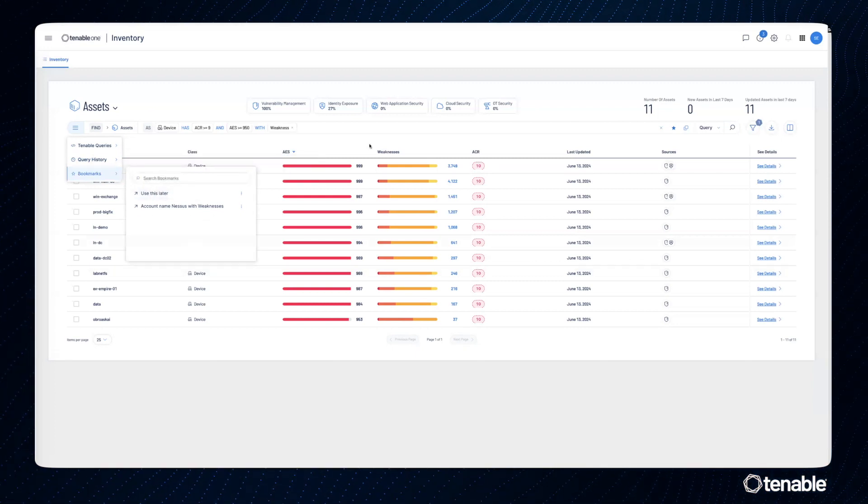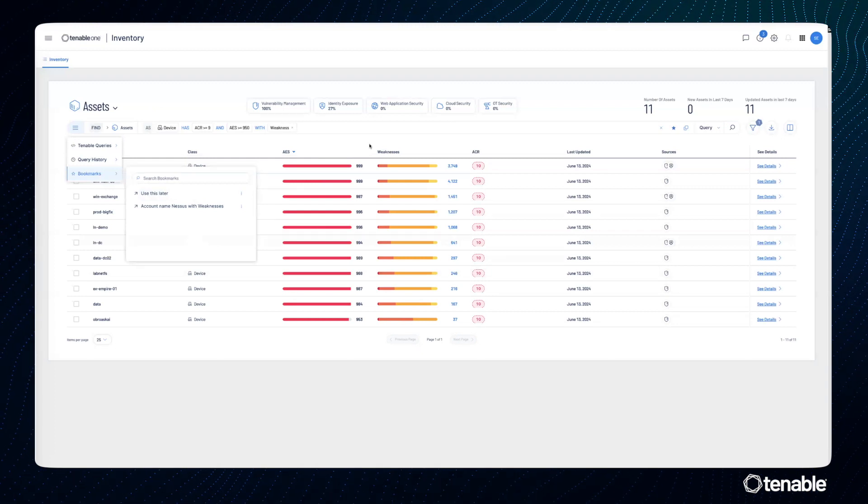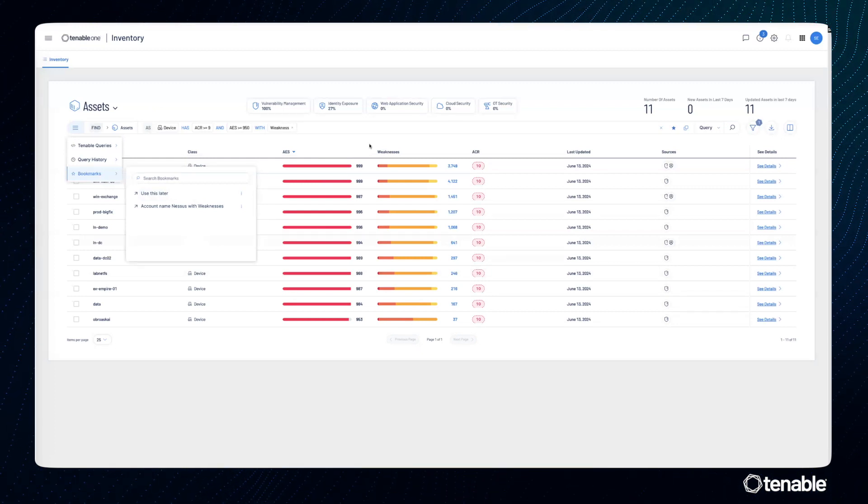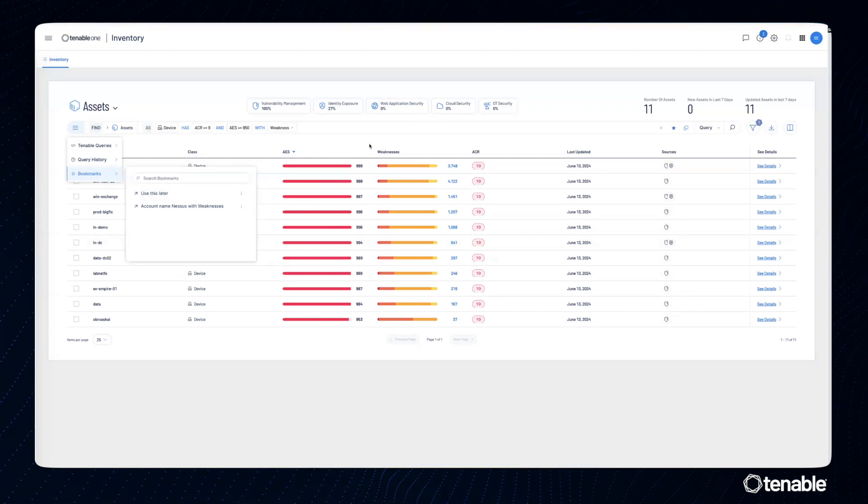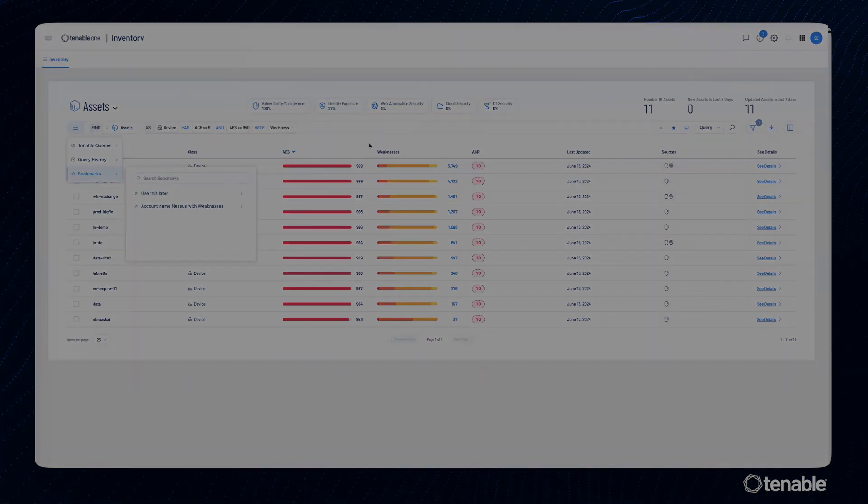These are some of the new features that we have within Tenable One's new inventory capability.